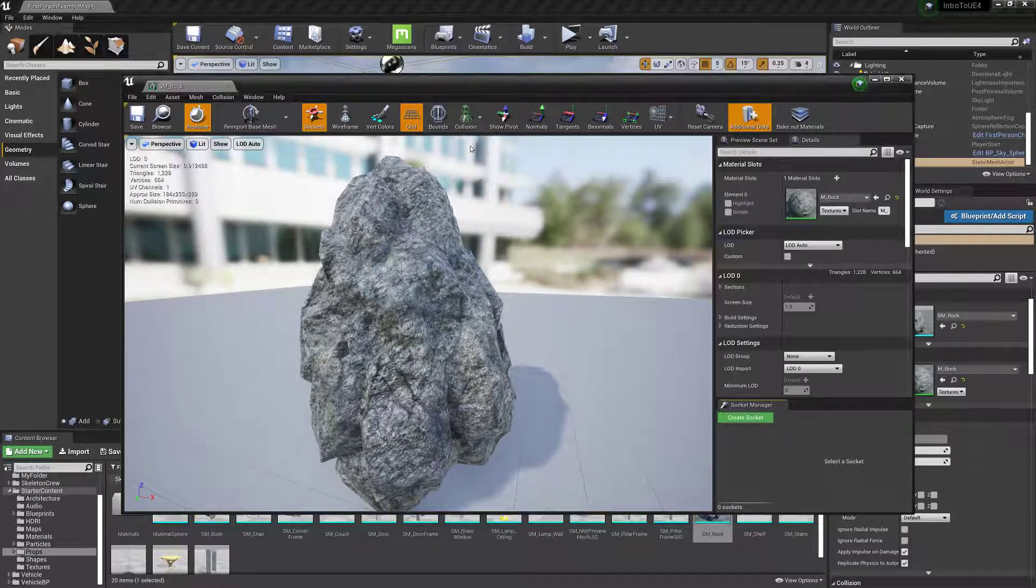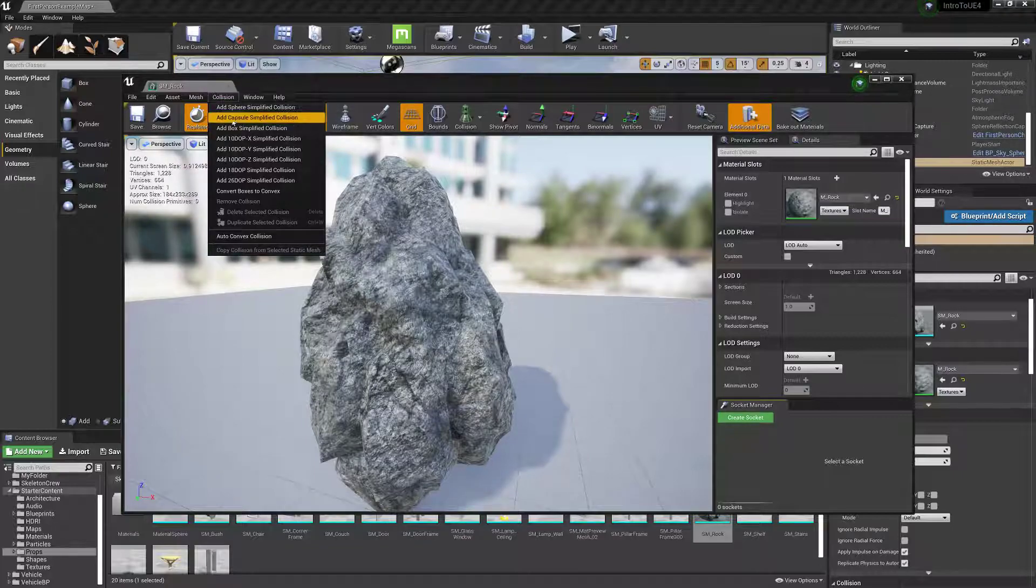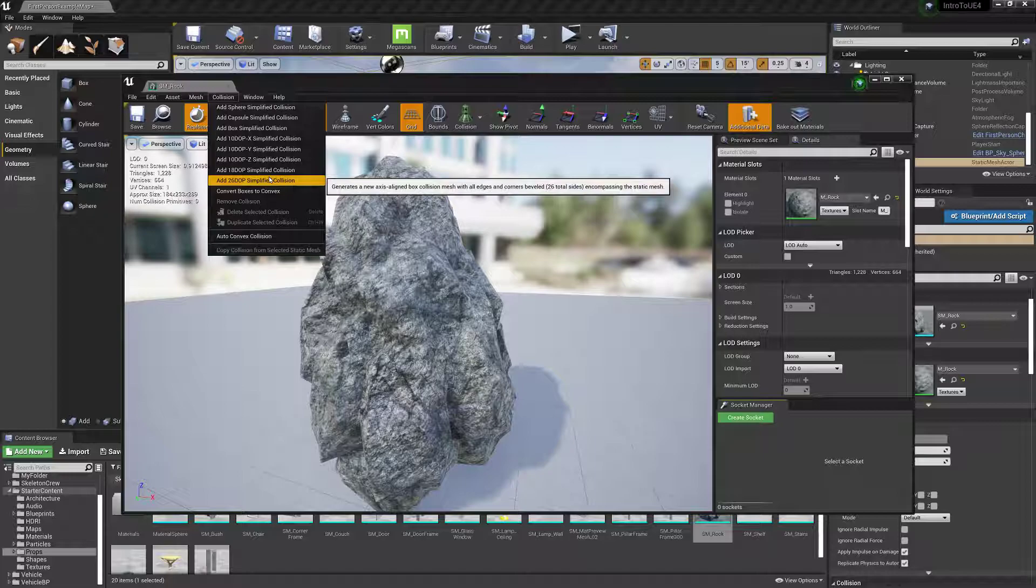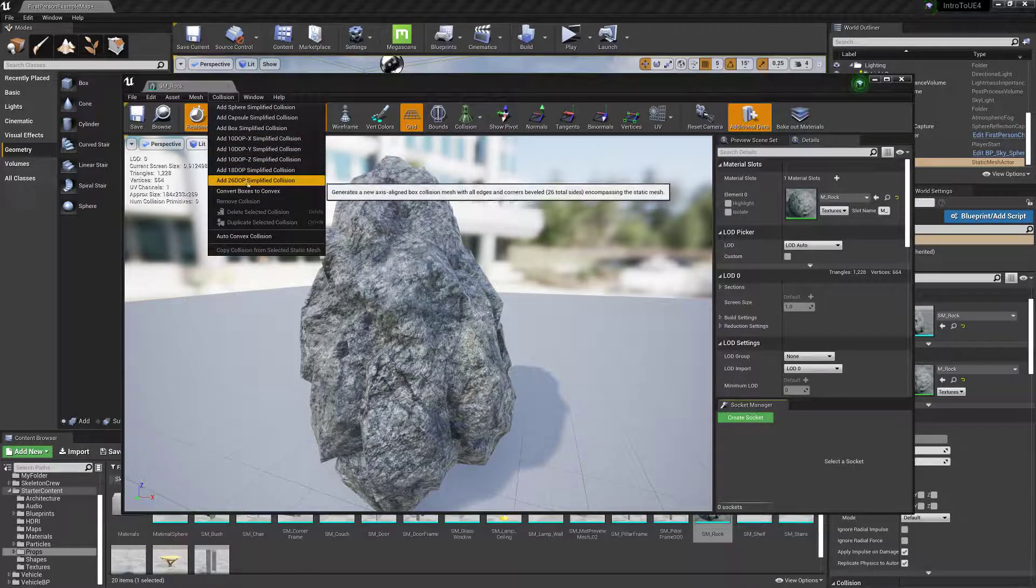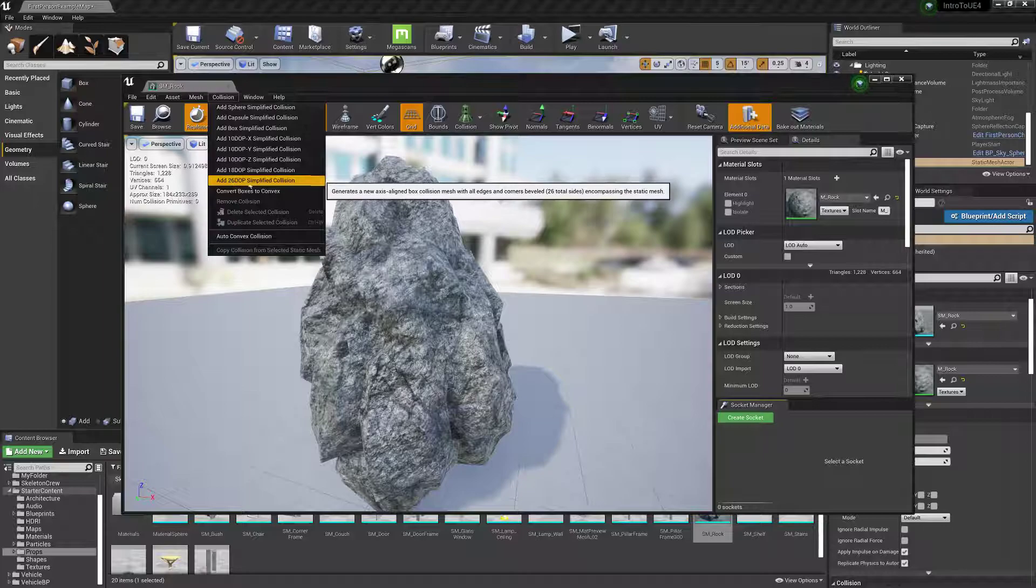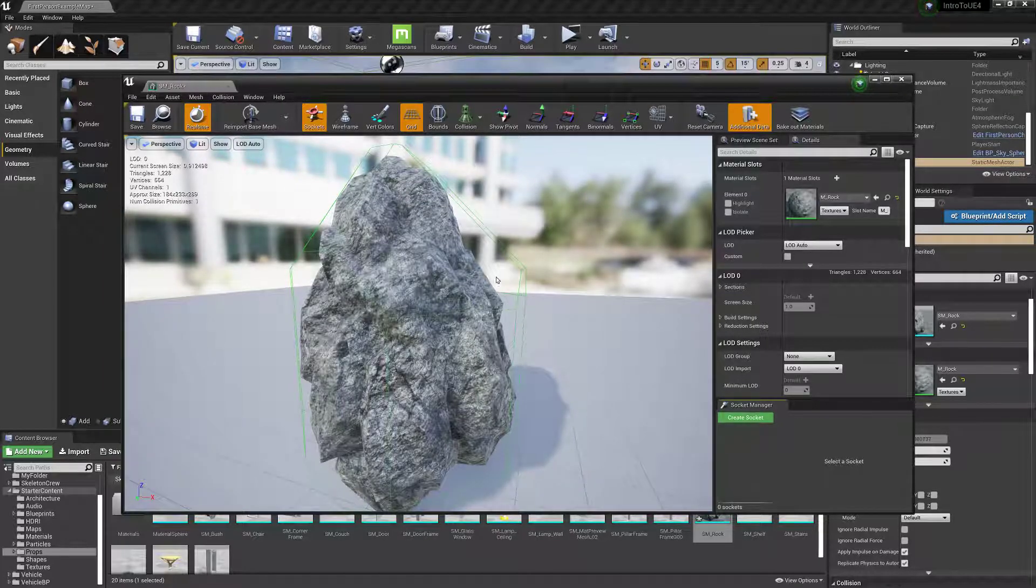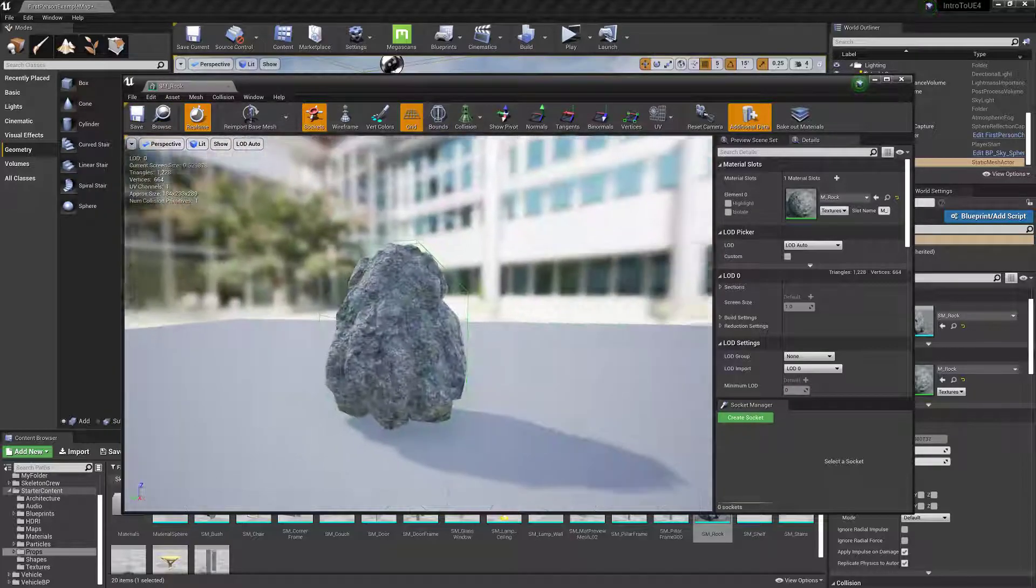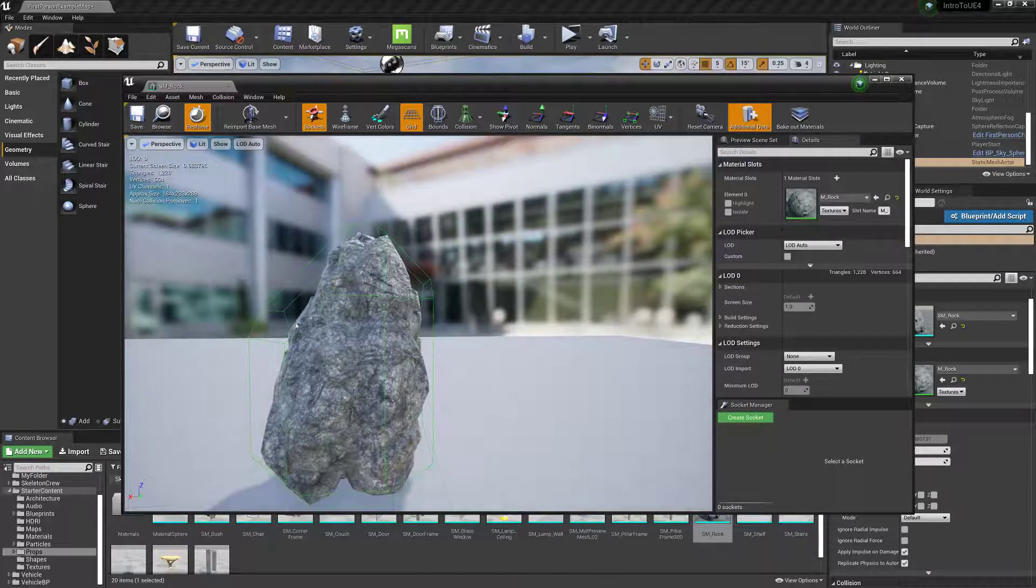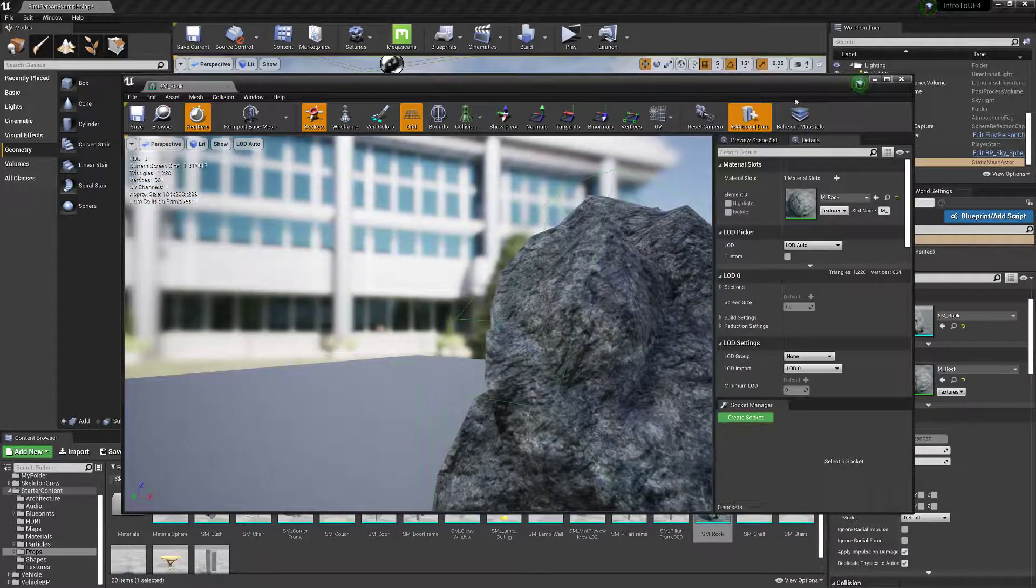So I can quickly make one if you go into collision here. I won't really go into all these different things, but usually these will work fine. I'm just going to try 26 DOP. So that makes a simple collision right there. Save that. And you can see that's where the rock will hit and not go through the walls.